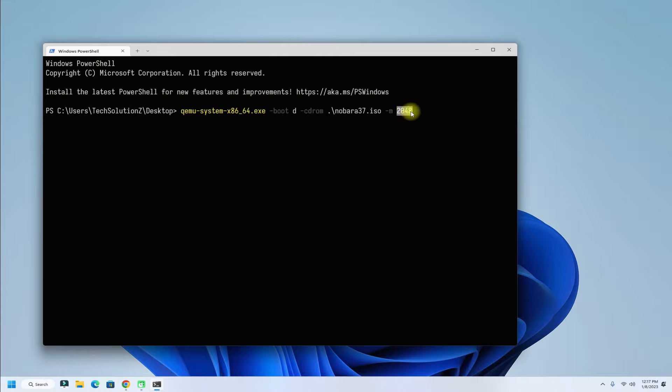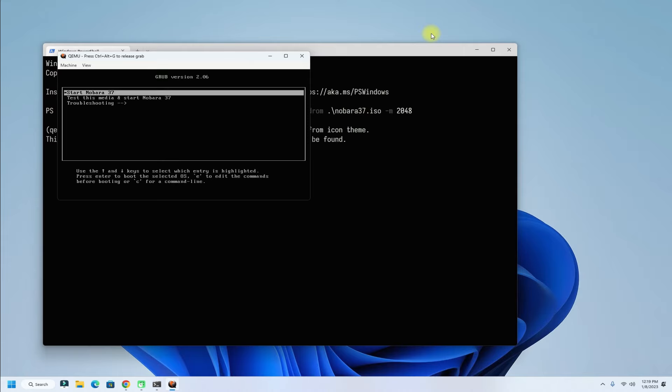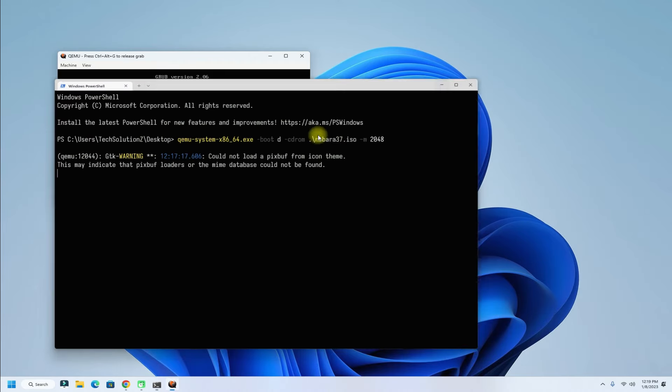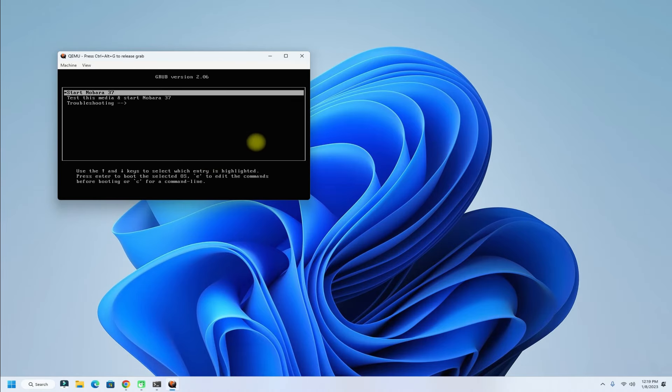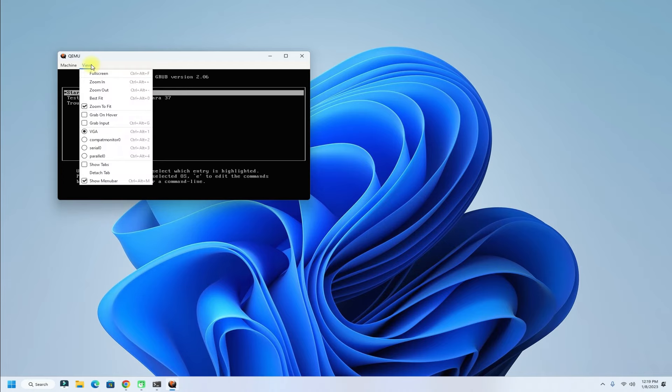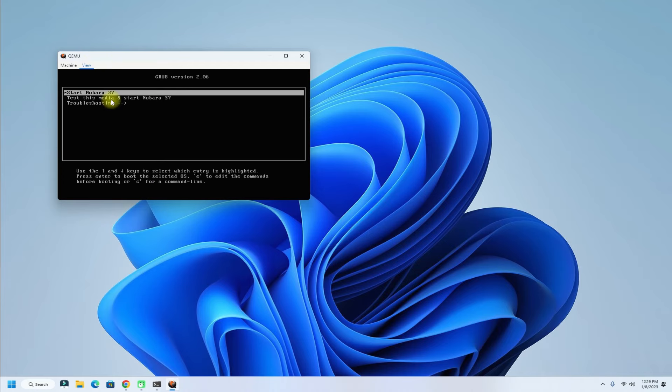You can adjust the RAM which is at the end according to your system vitals. Once ready, hit enter to boot the chosen ISO. It's working. QEMU has successfully booted up the mounted ISO.